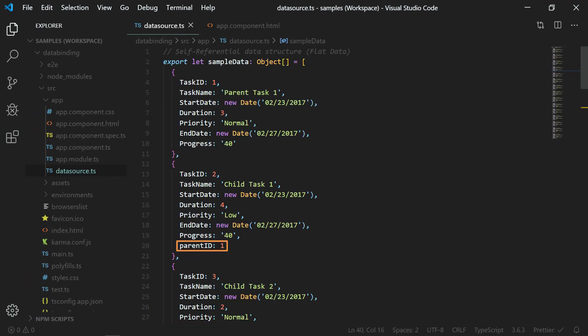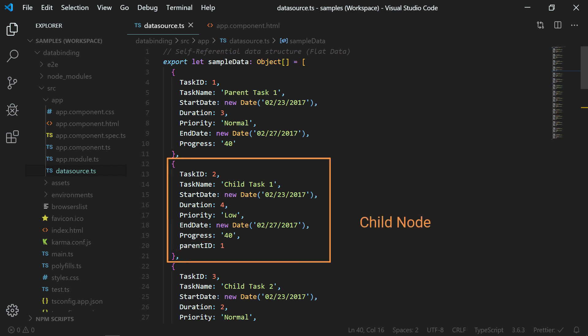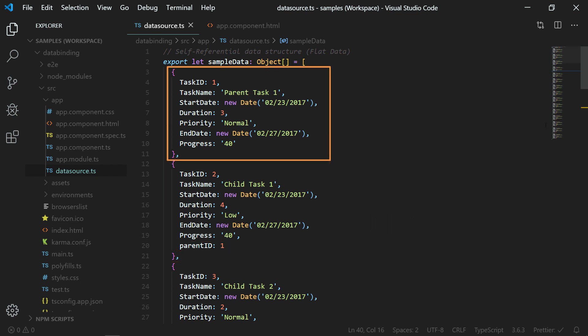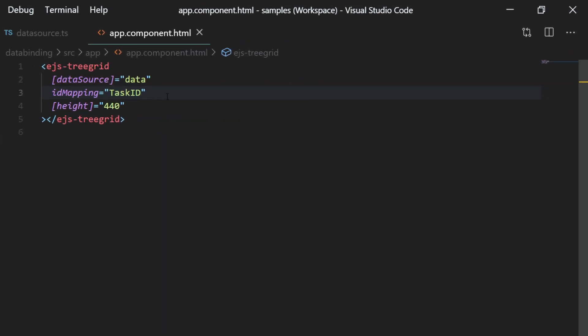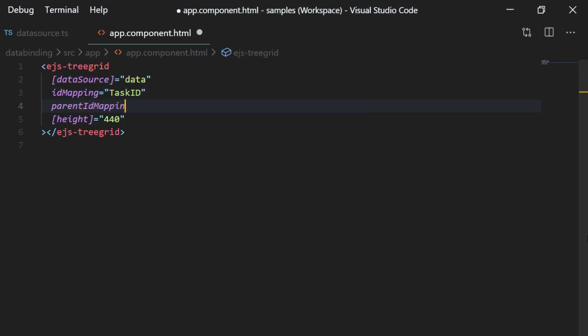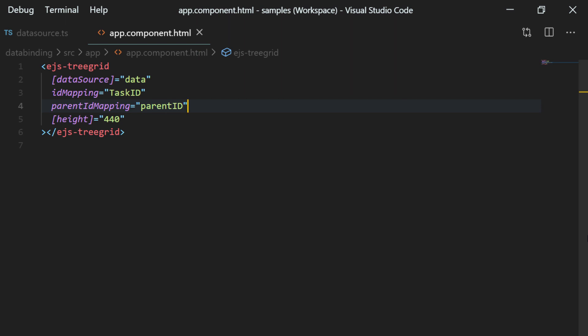Next comes the parent ID field with a value that represents to which parent node it belongs to. Here, this value points to the task ID value of first object. So this second object will be considered as a child node of first object. Now I will assign this parent ID field name to the parent ID mapping property of tree grid.